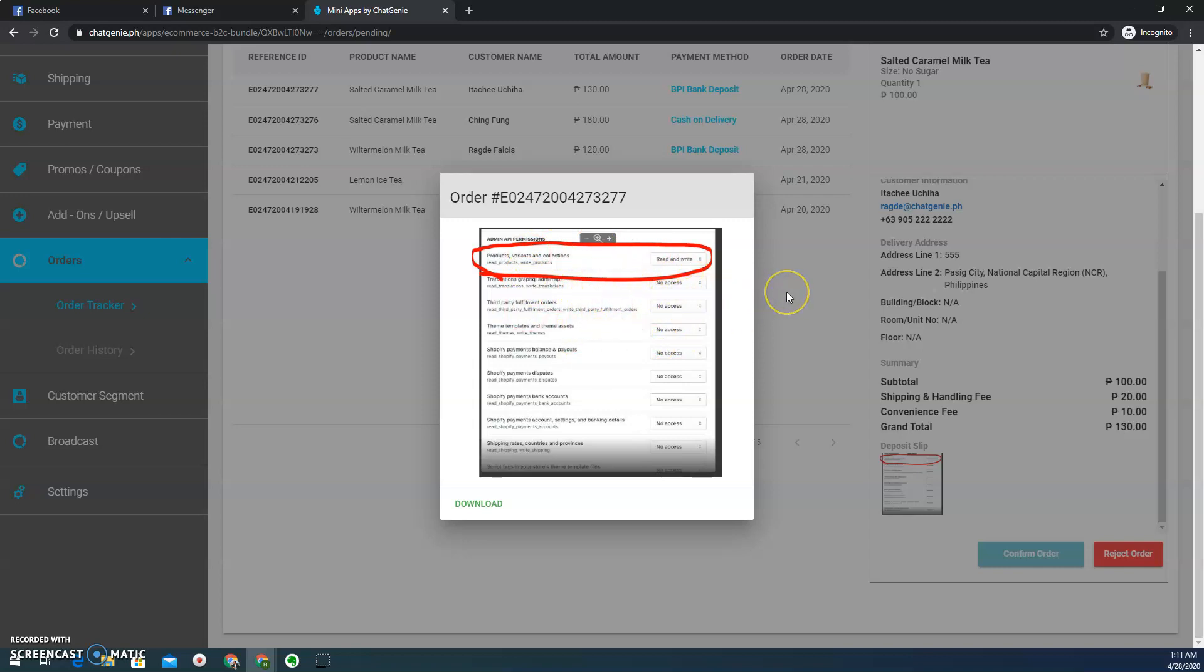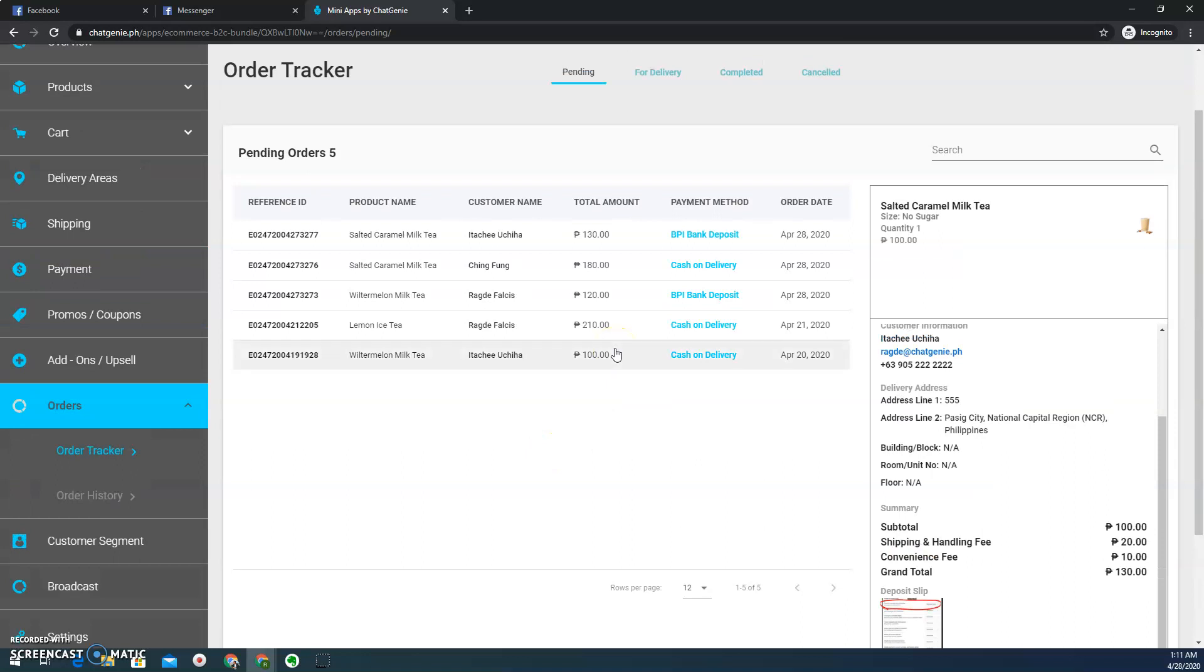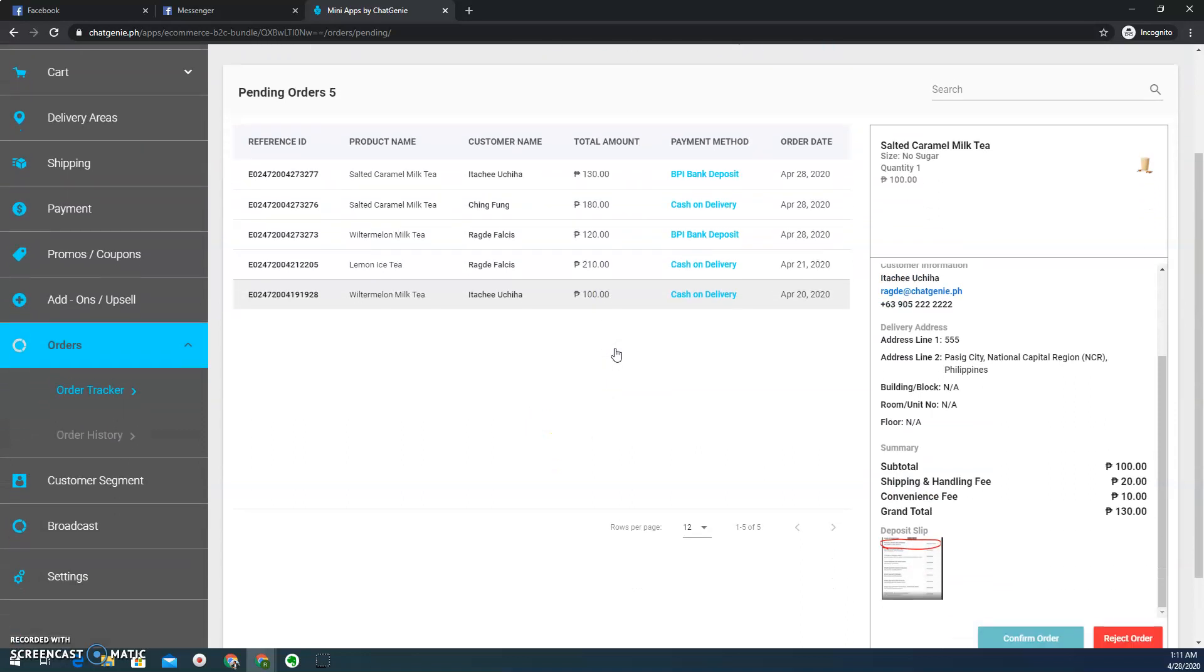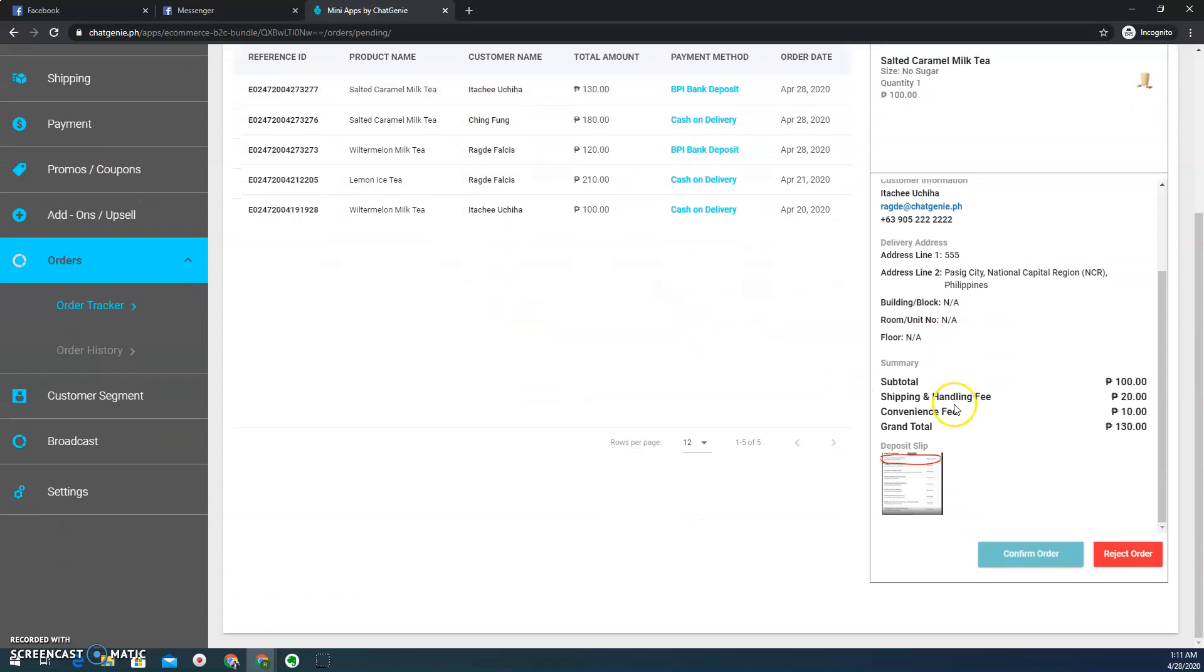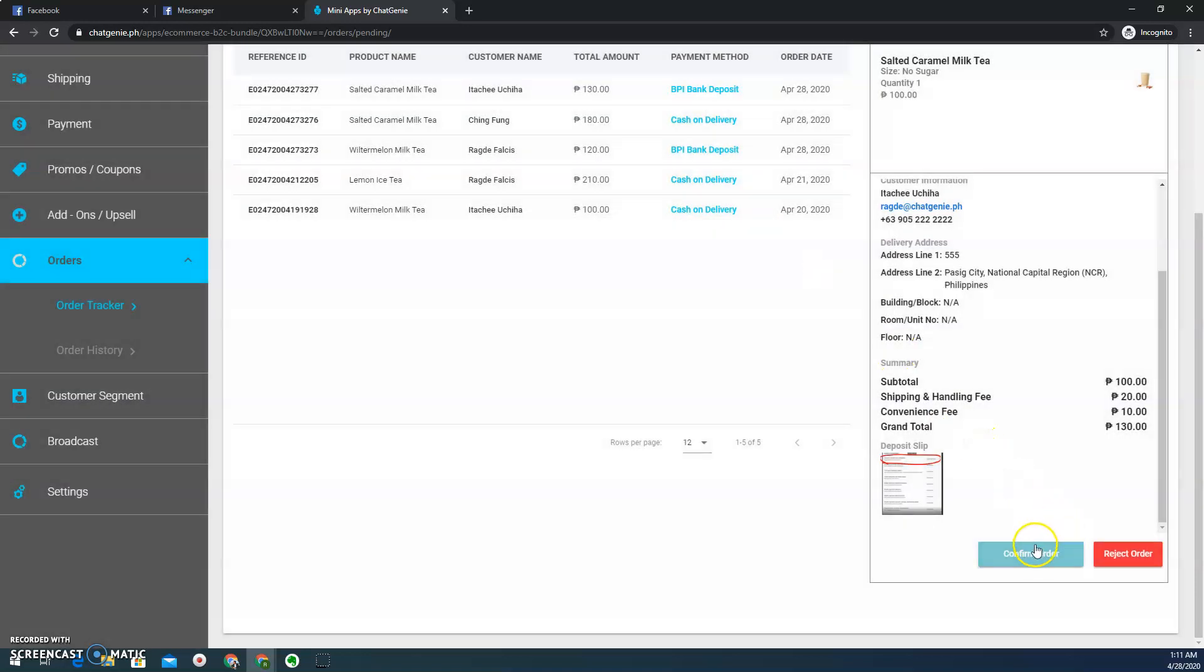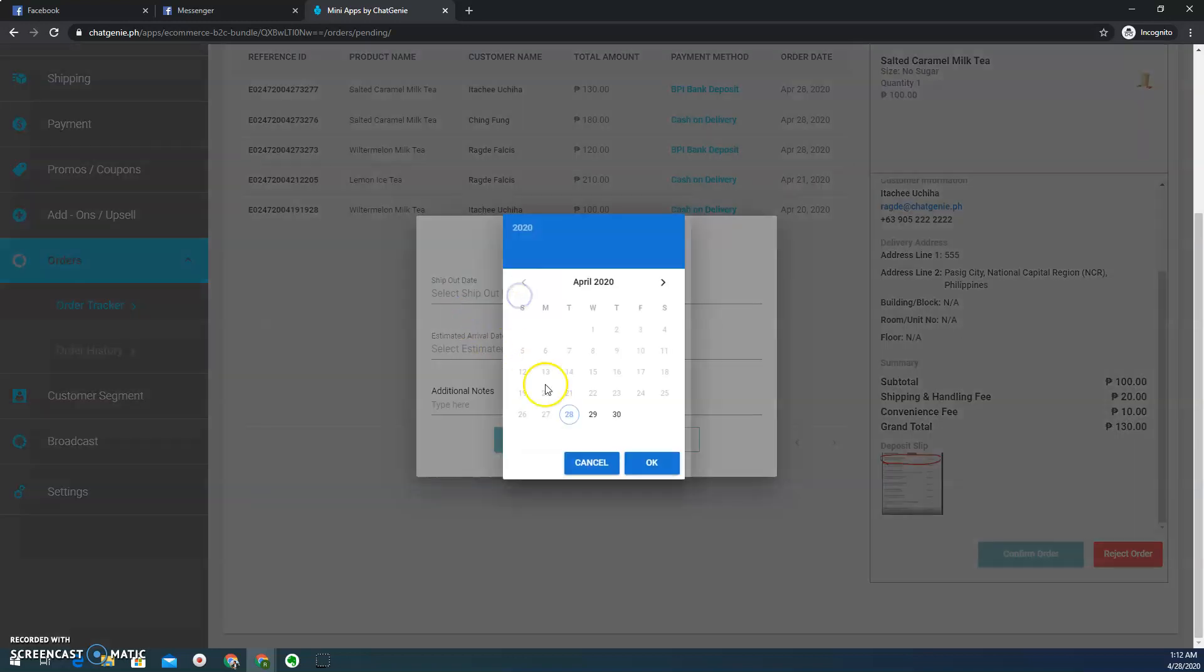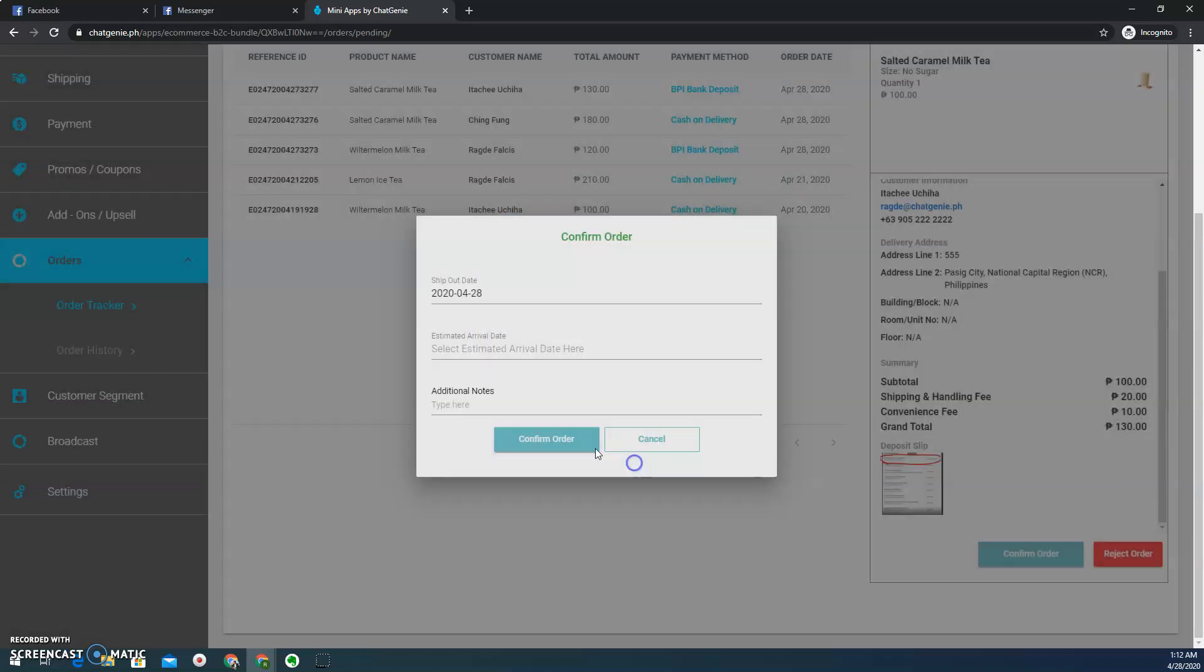And then from there you can see the details. And then from there you can check your bank account if the payment actually went through. And then here, what I'm going to do is I need to tap it. If I check this already, I already validated the order or the payment. I can click the confirm order button. And then from here, of course, we are actually dealing with food and we need to deliver it minutes after they place it. So I'll be choosing same day.